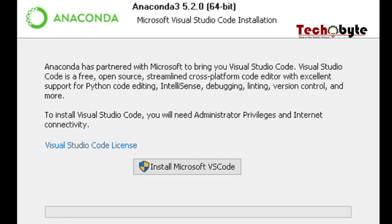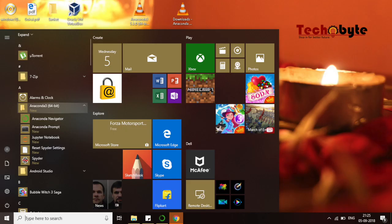If everything is fine, you can see in your Start menu there is a folder named Anaconda which has a few tools such as Anaconda Navigator, Jupyter Notebook, and Spyder.